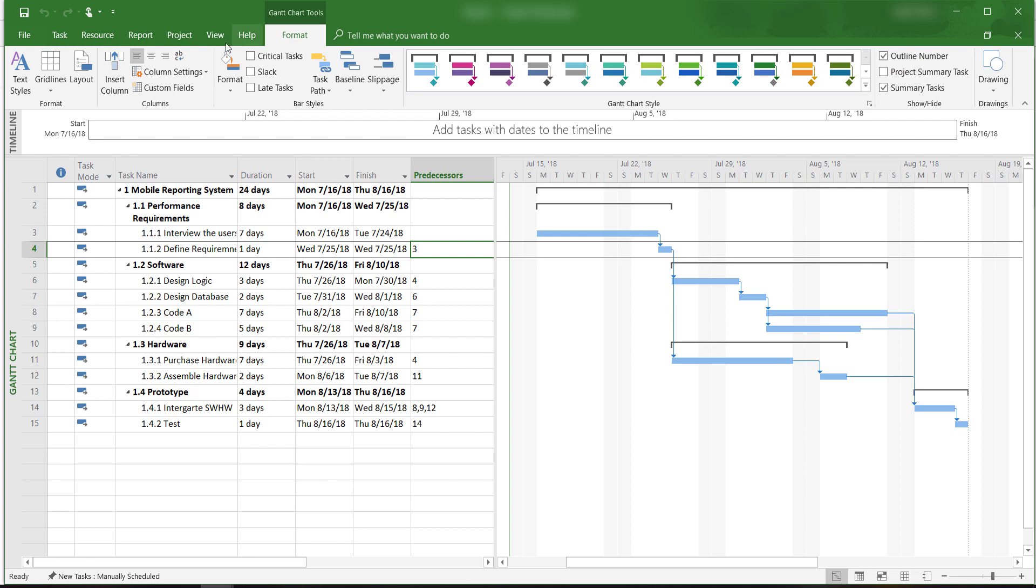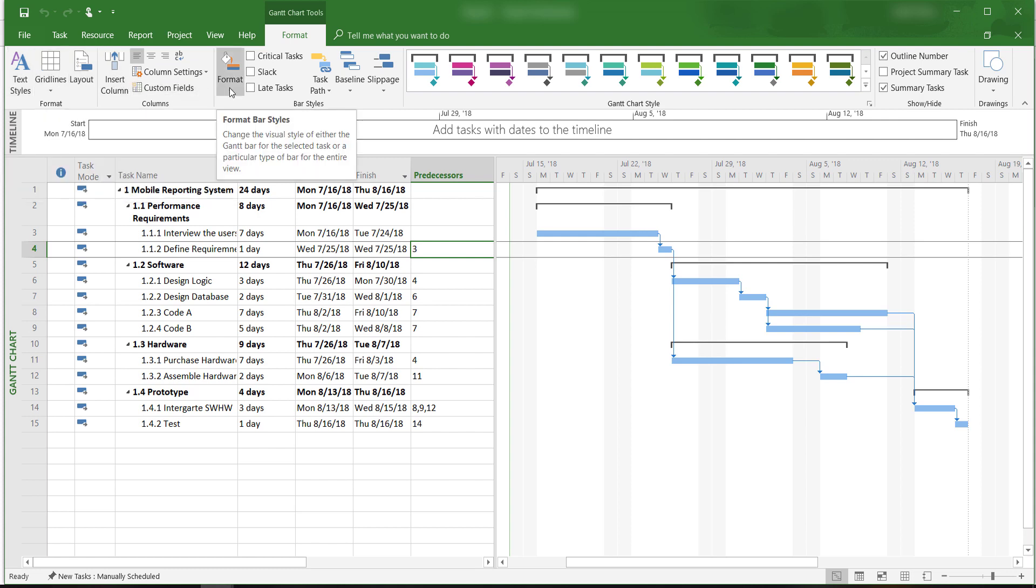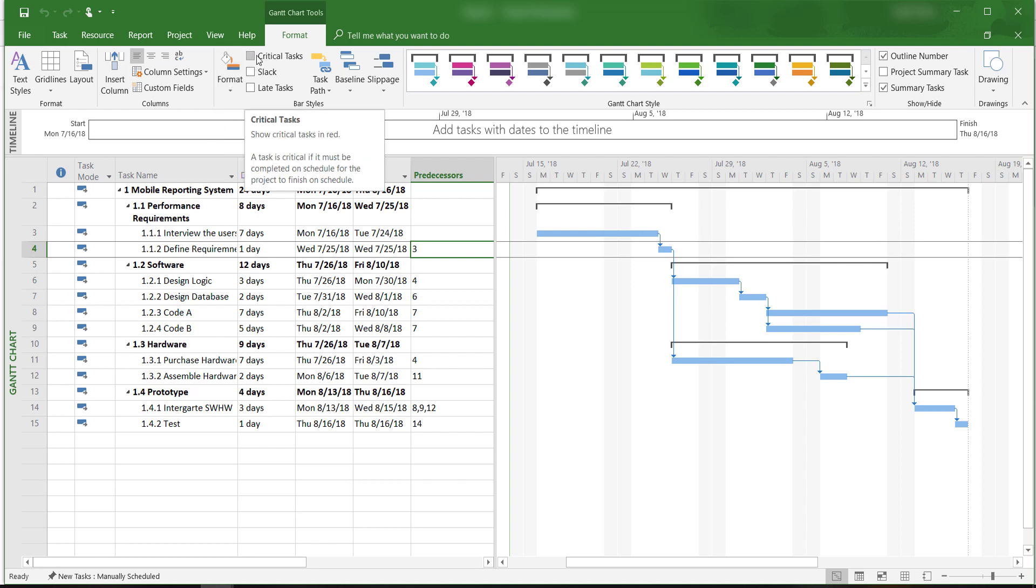We can change text styles and insert columns. We can even format the bar charts that are shown within the Gantt chart. We can check this critical task box here.